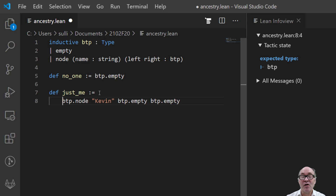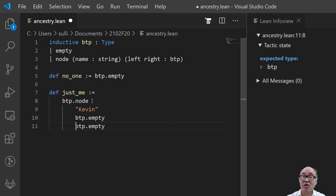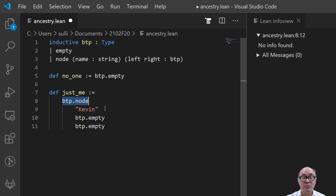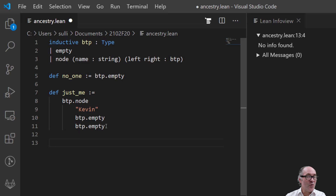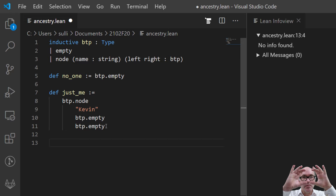The Lean Prover language doesn't really care about whitespace, so I can put this entire expression on the next line. Typically I like to put multiple arguments to a constructor on their own separate lines and indent them a little bit. So here's the name of the constructor `btp.node` and here are its three arguments on separate indented lines.